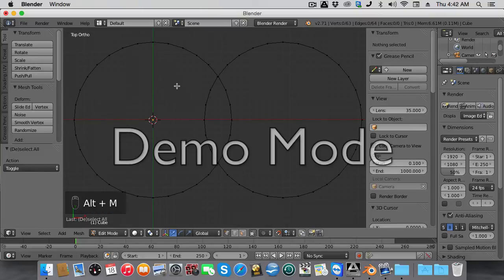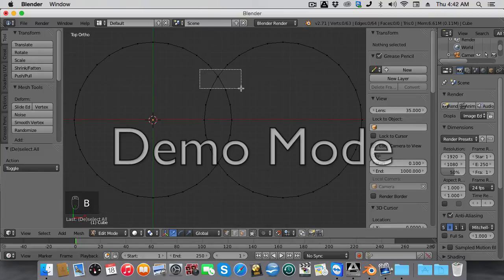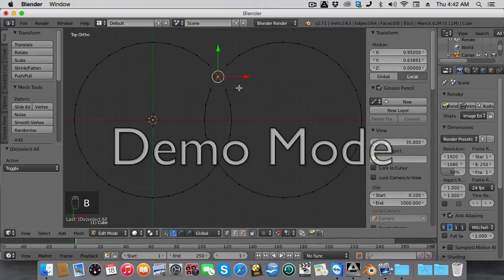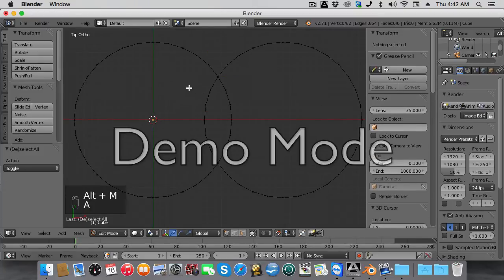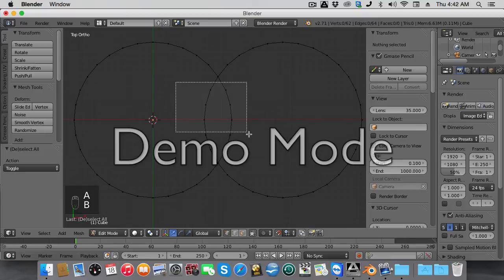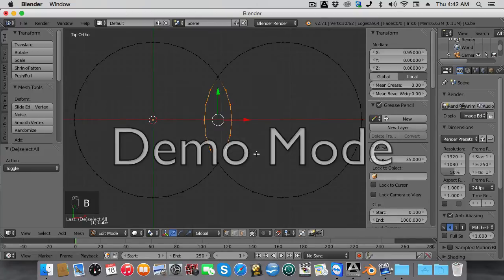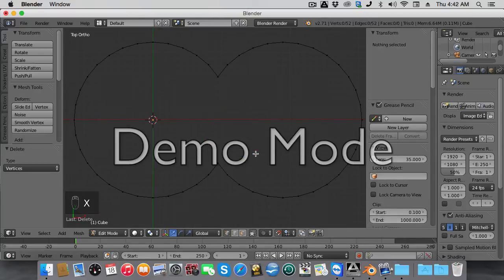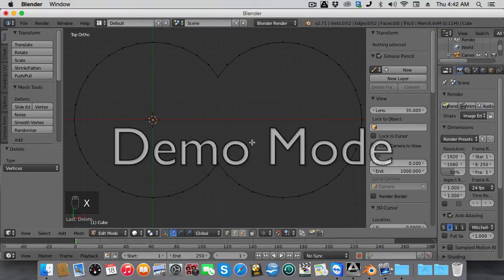Select the two vertices, then do Alt-M and merge them at center. Do B, select all of these vertices here, then do X and split those.